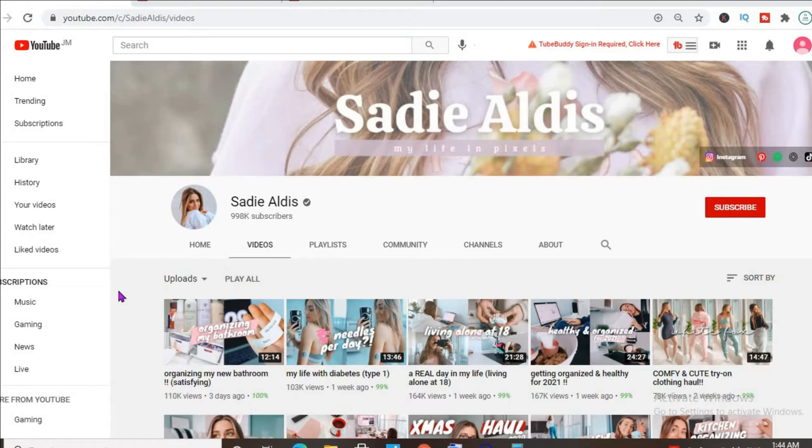By the way, I hope this channel motivates you if you're planning to start a YouTube channel, as you can see that with hard work and dedication you can definitely make it.